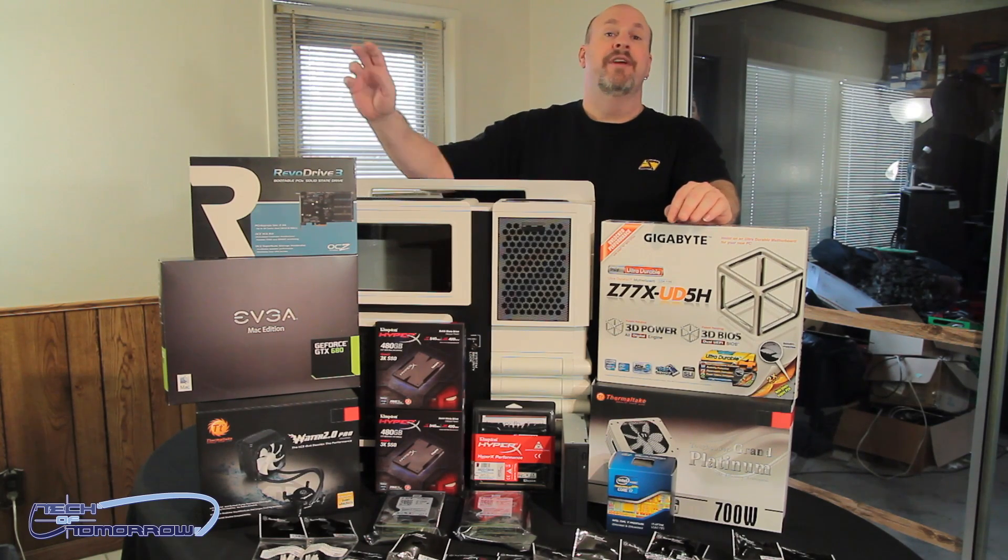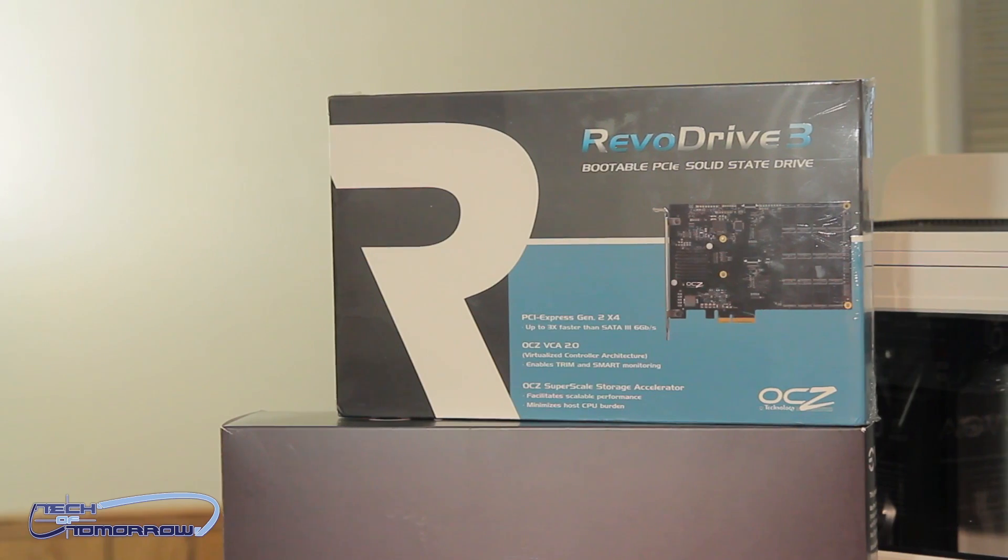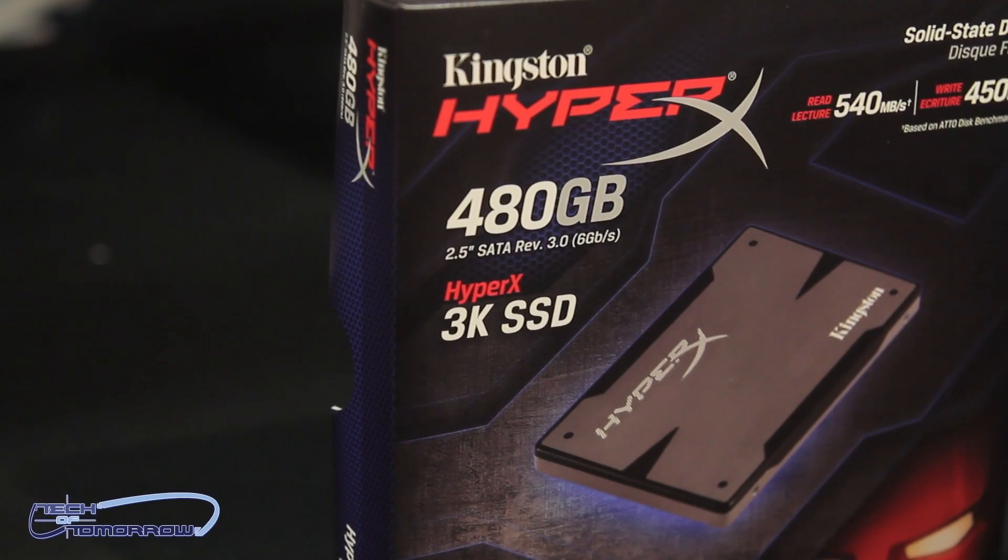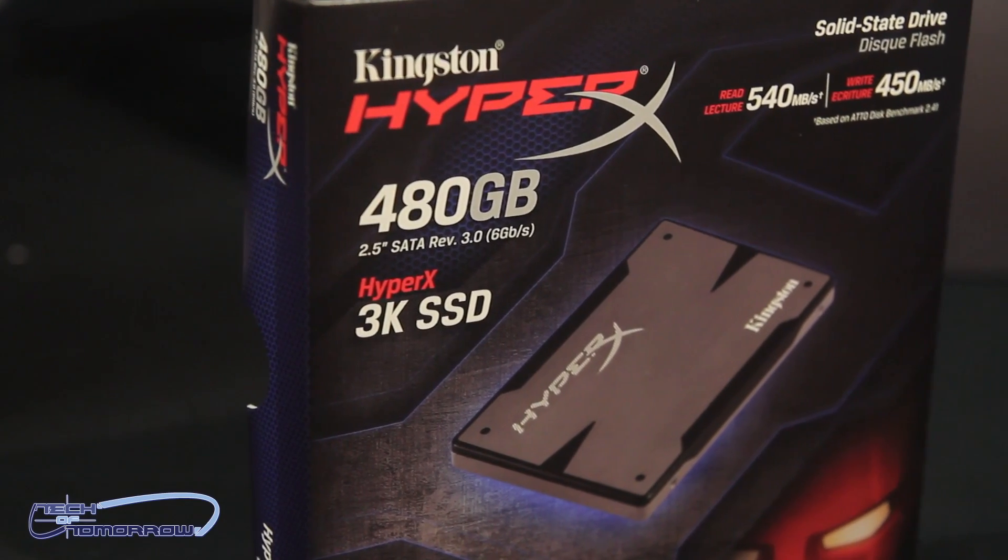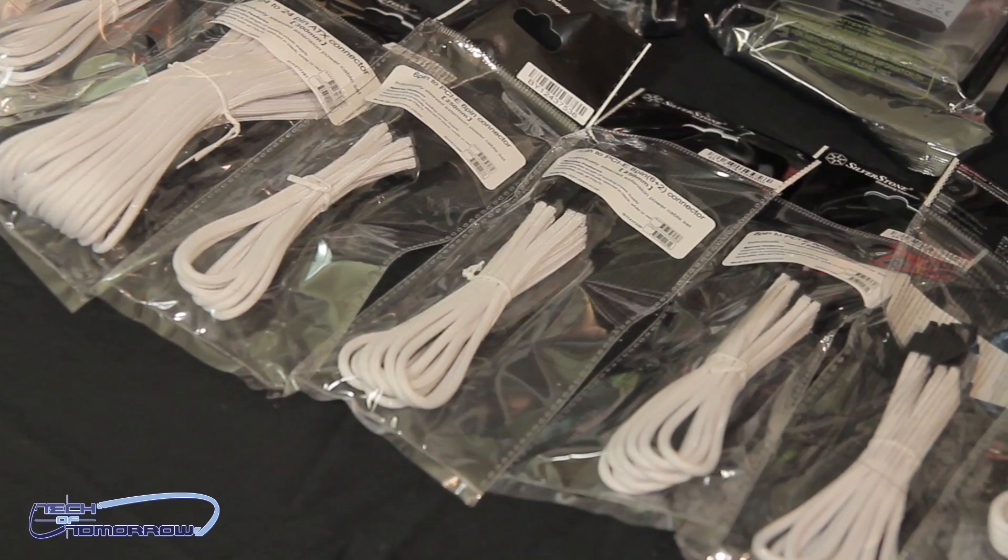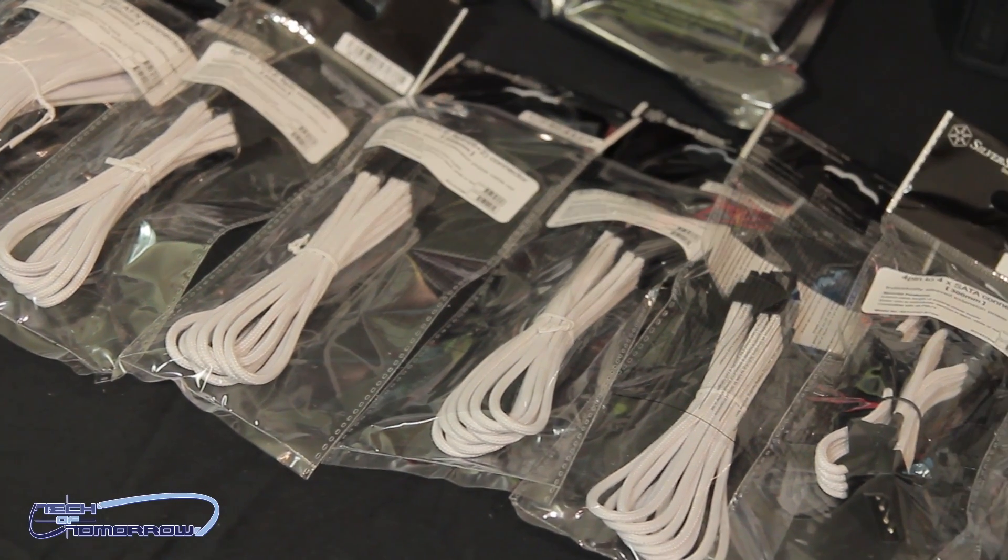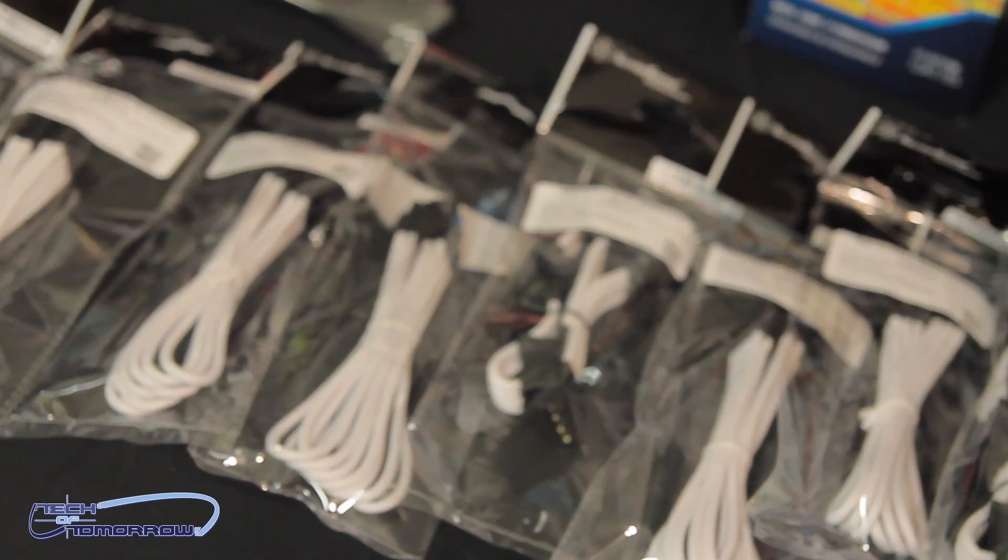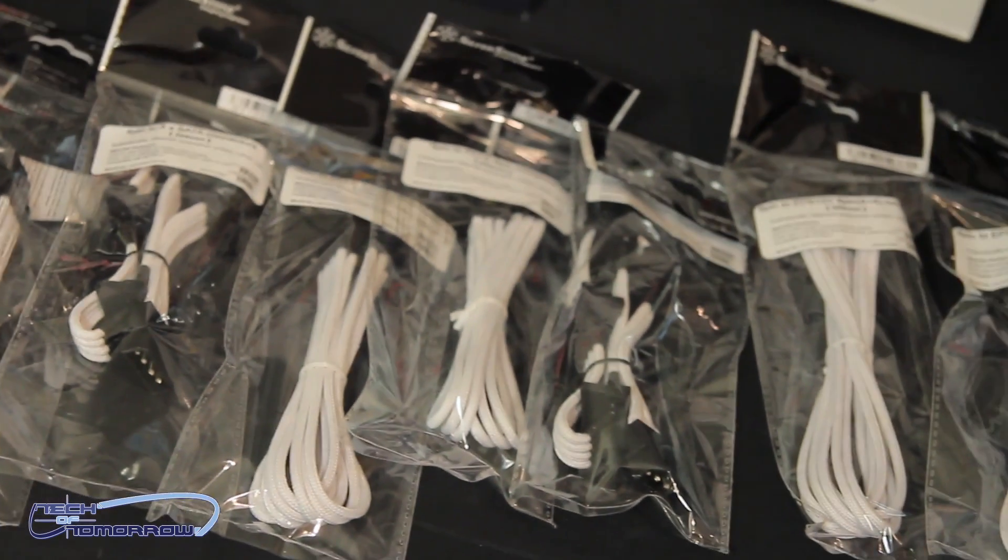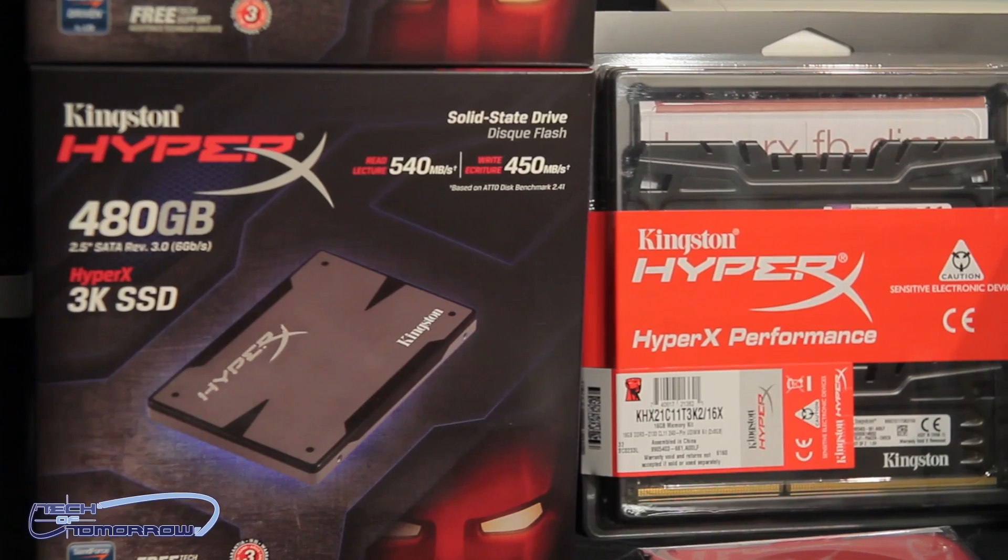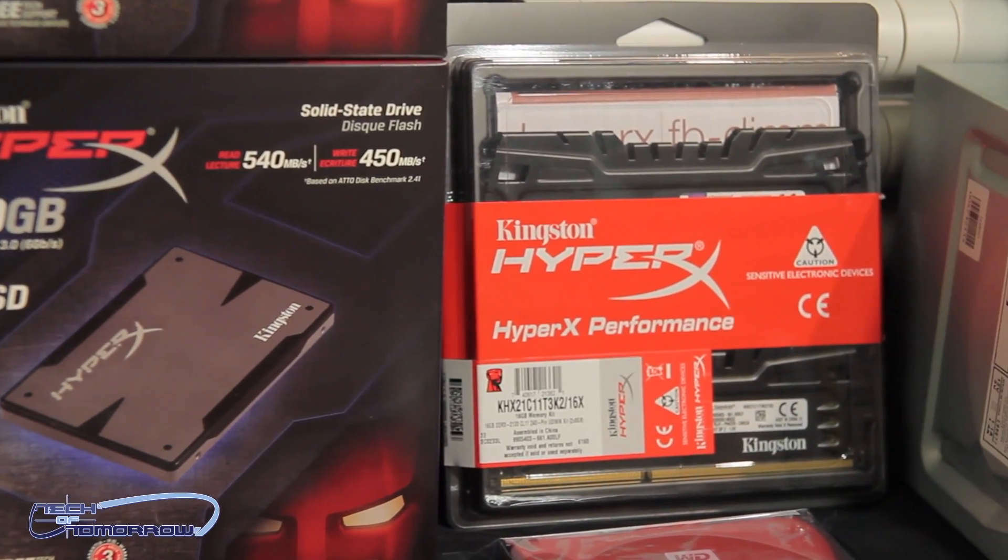We have tons of stuff: PCIe boot drive, water cooling, lots of cool stuff. Dual SSD drives, white power supply, white cables all across the table as you can see. These all come via the lovely people over at Silverstone. They provided these. We also have sponsors from Kingston, from Gigabyte. We have lots of sponsors in this awesome build.